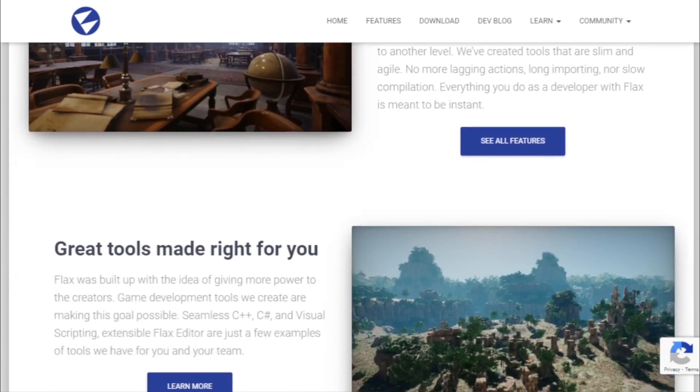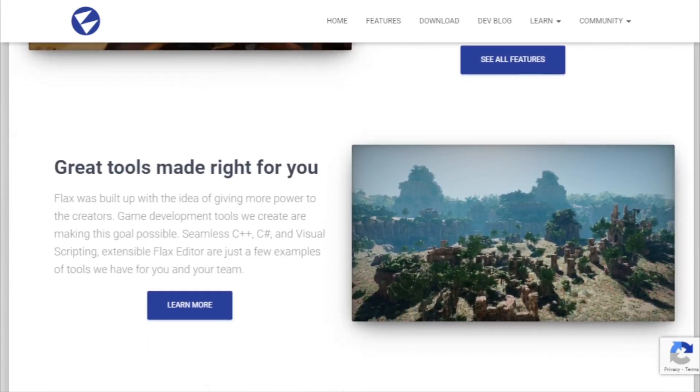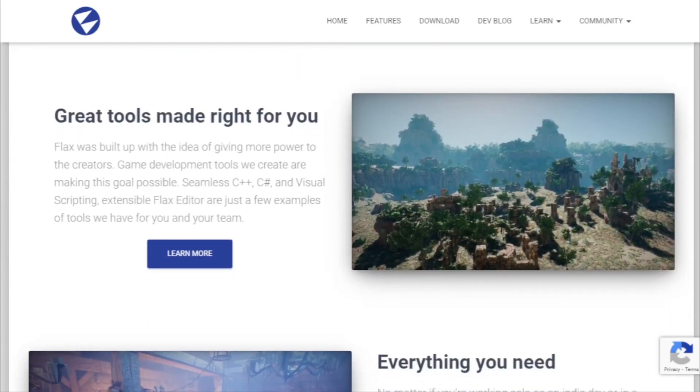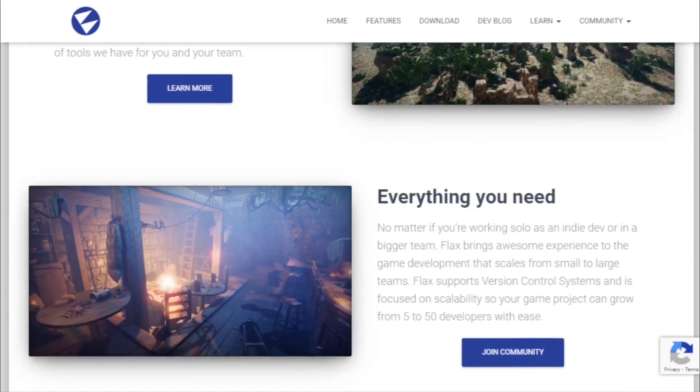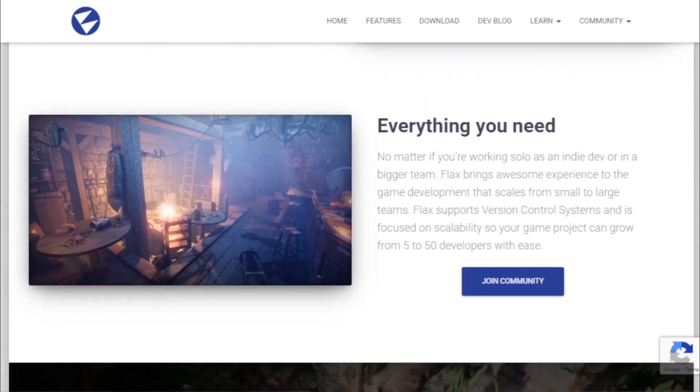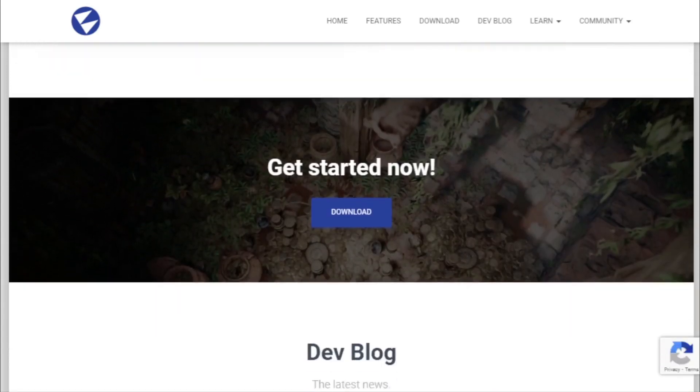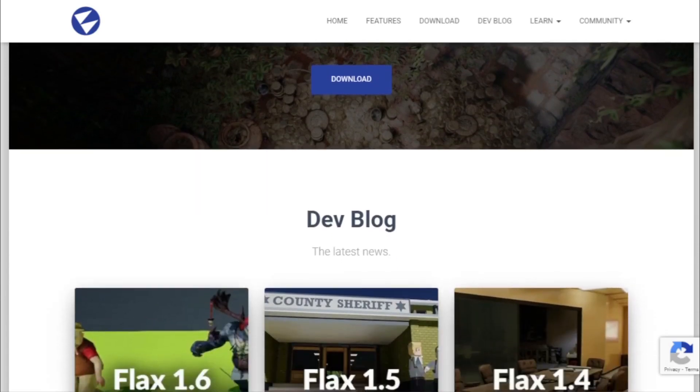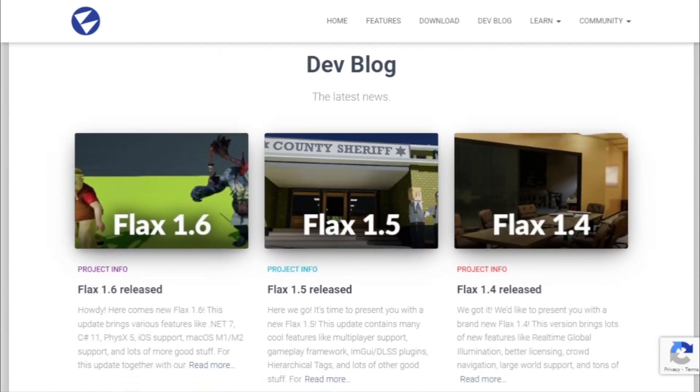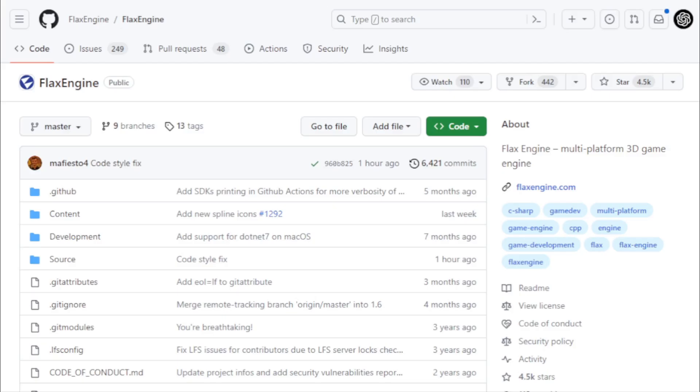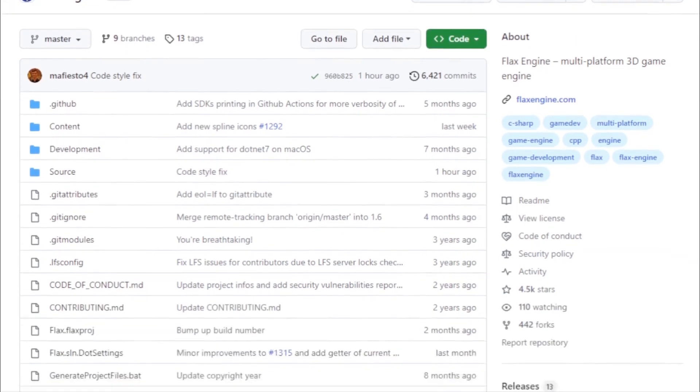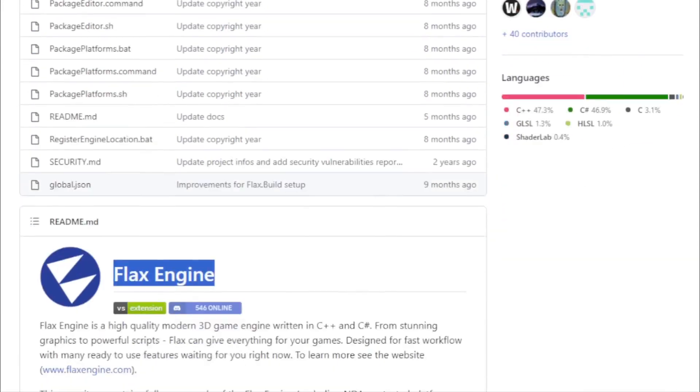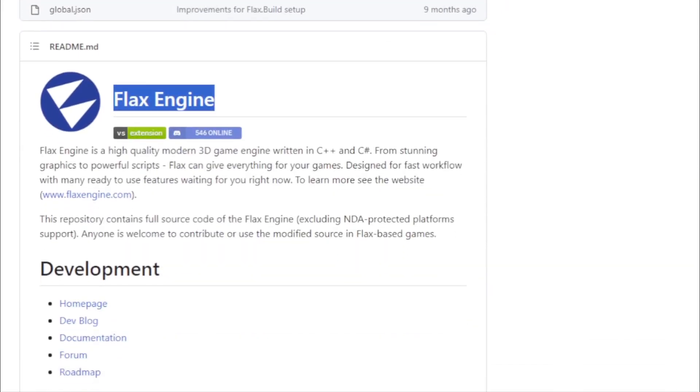One of Flax's core tenets is its emphasis on a fast workflow. In the fast-paced world of game development, time is of the essence. Flax comes equipped with a plethora of features, all designed to get developers from concept to prototype in record time. But it's not just about speed, it's about flexibility.